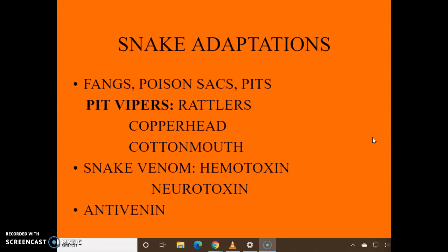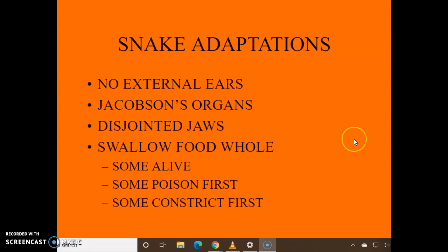Adaptations: we have fangs, poison sacs, and pits. The three pit vipers we worry about here in Alabama are the rattlesnake, the southern rattlesnake, copperhead, and the cottonmouth. Snake venom can either be a hemotoxin — where it attacks your bloodstream — or a neurotoxin — where it attacks your nerves. Anti-venin is used to help people with snake bites. There are no ears; a Jacobson's organ helps with smell. And they have disjointed jaws so they can pop those open and swallow food whole.